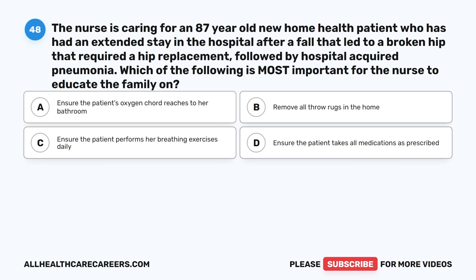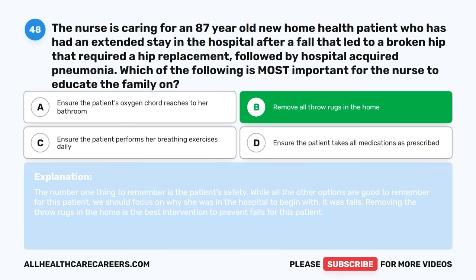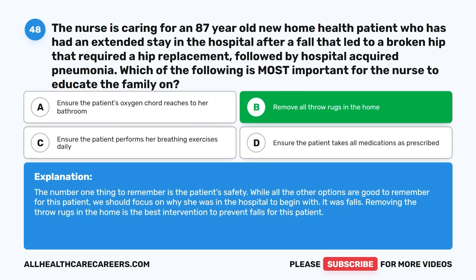Question forty-eight: The nurse is caring for an 87-year-old new home health patient who had an extended hospital stay after a fall leading to a broken hip requiring replacement, followed by hospital-acquired pneumonia. Which is most important to educate the family on? A. Ensure the patient's oxygen cord reaches her bathroom. B. Remove all throw rugs in the home. C. Ensure the patient performs breathing exercises daily. D. Ensure the patient takes all medications as prescribed. The correct answer is B, Remove all throw rugs in the home. Patient safety is the priority. We should focus on why she was hospitalized — falls. Removing throw rugs is the best intervention to prevent falls.